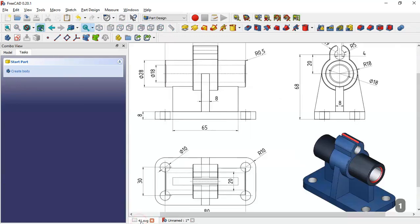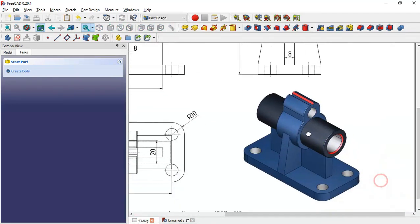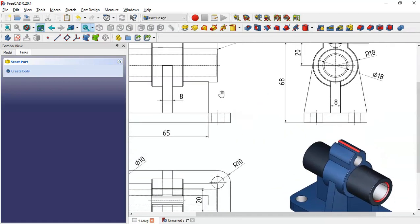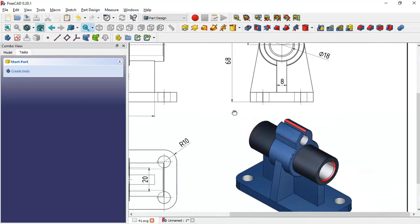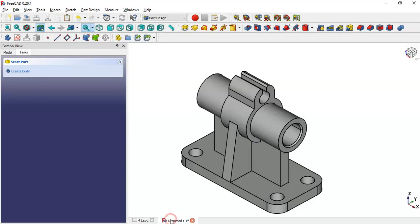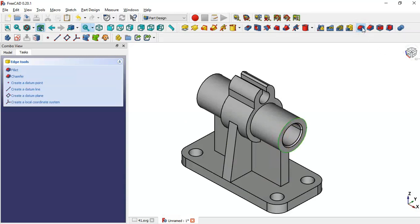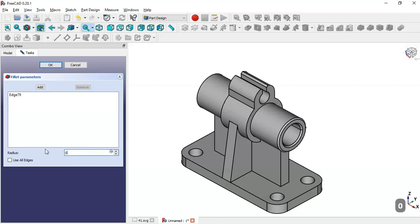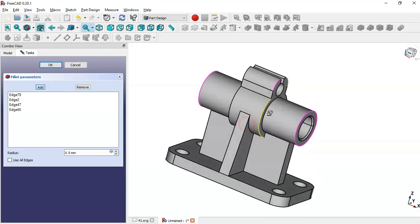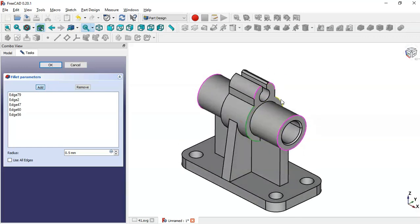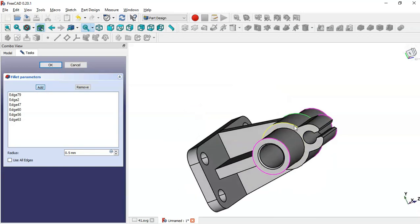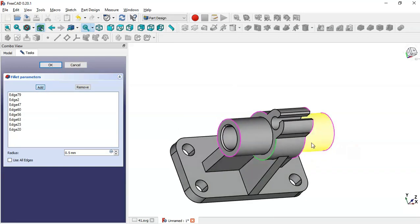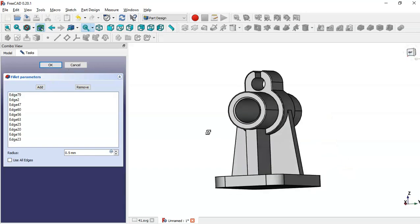Next we create fillets on this part with a value of 0.5 millimeters. Back in the model we select this edge, go to the Fillet tool, change the dimension to 0.5, then click the Add button and add multiple edges: this edge, this edge, these two edges, then this edge and this edge, and finally this edge, this edge, this edge, and this edge. Click OK.